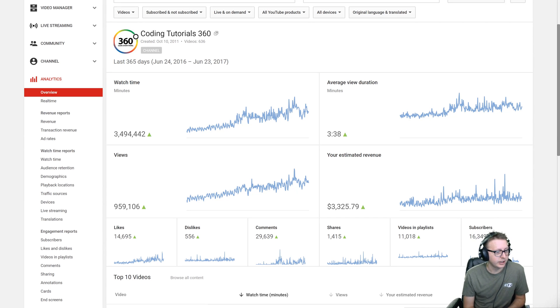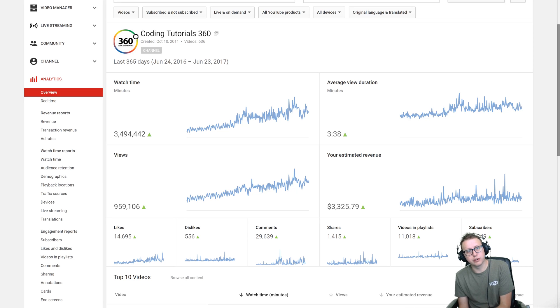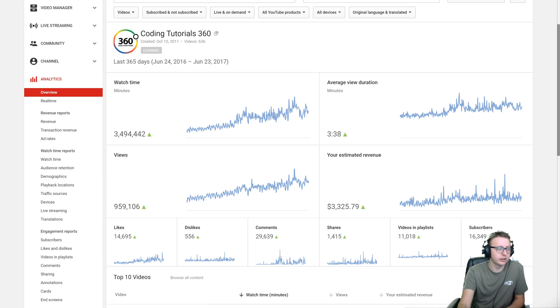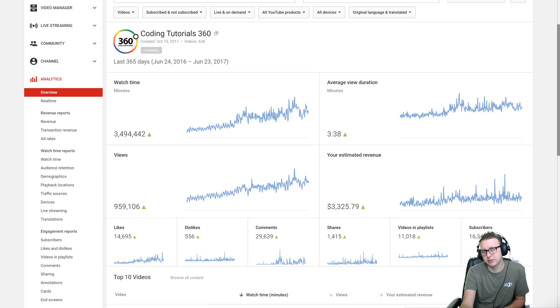CodingTutorials360, and don't forget to join our Facebook group Code Tech and Caffeine and our Discord channel as well. I'll see you guys in the next video, thank you so much for watching.